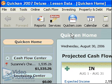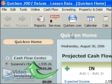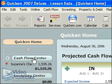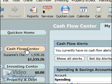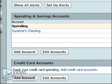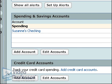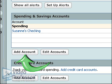First, we need to add a new account. Click Cash Flow Center to open that workspace. We'll create a debit account to keep track of all our Visa charges and the payments made against that account. Under the Credit Card Account section, click Add Account.